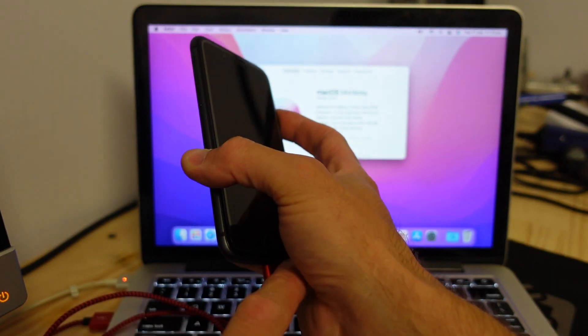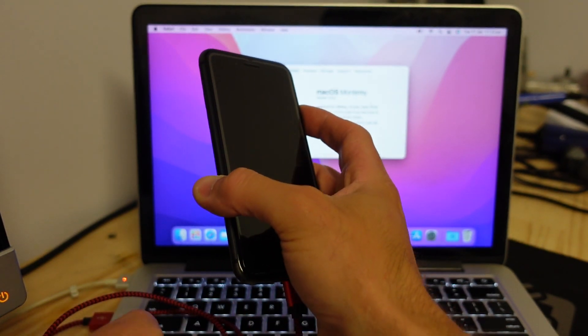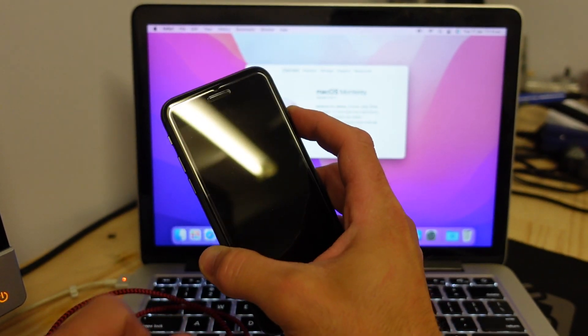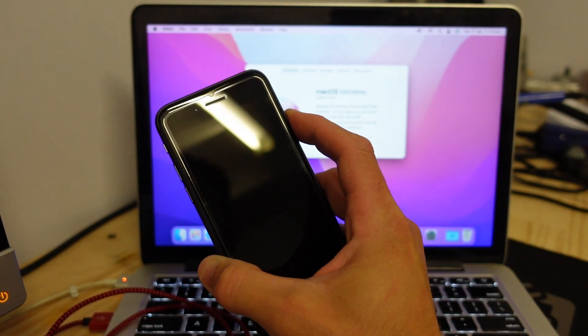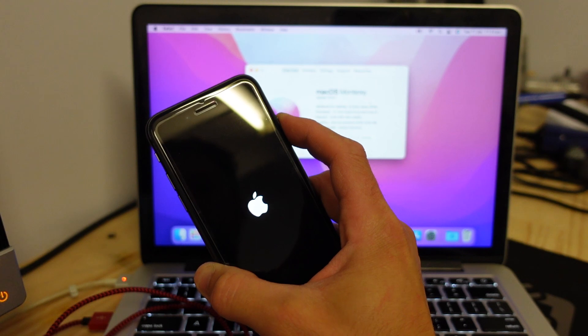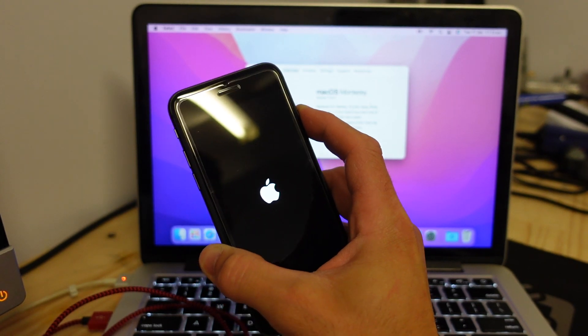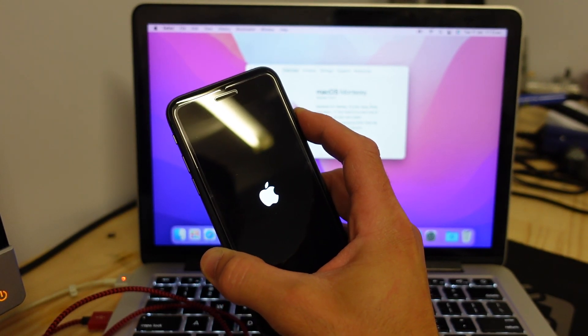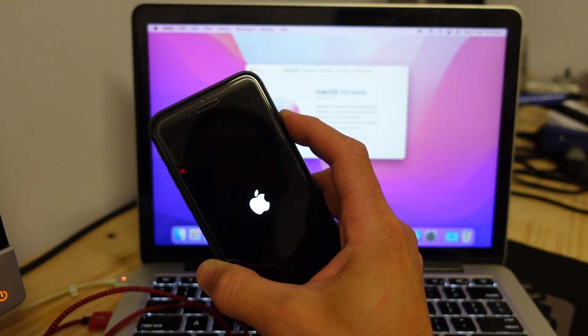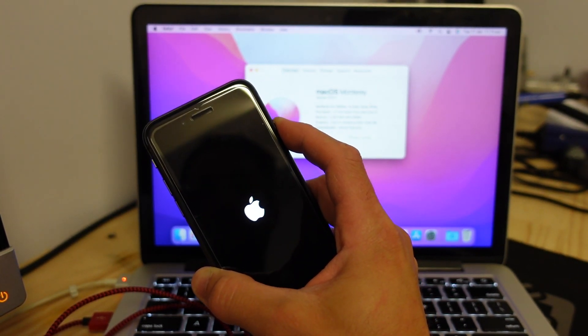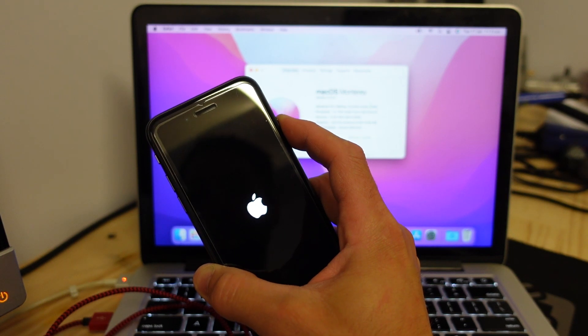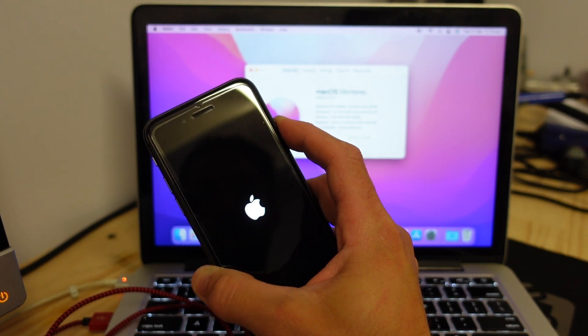Some of the earlier models of iPhones with the home button that you can physically press, you do have to press that as well. But in this instance I should just be able to keep holding power and that should get me into recovery. And then from there we can continue on the computer.